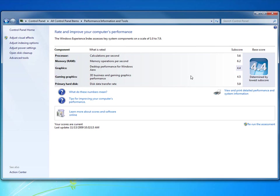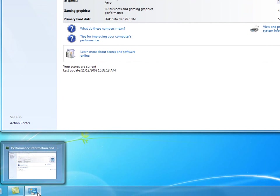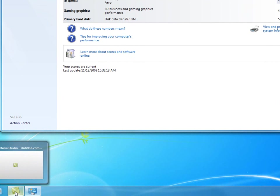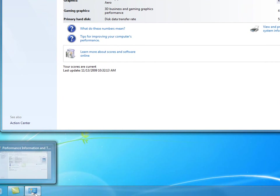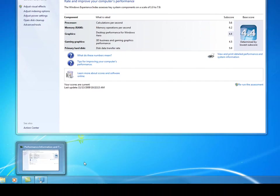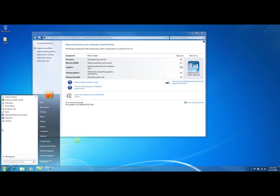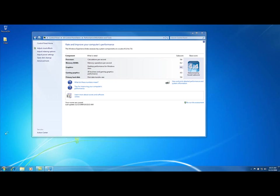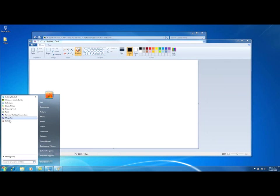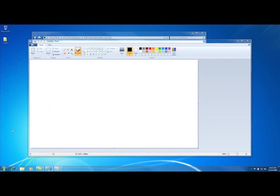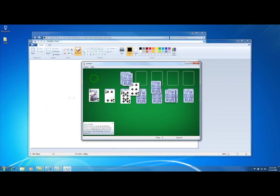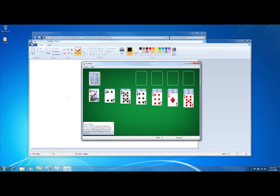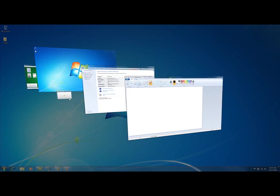And it's going to give you a determined by the lowest sub score. The lowest score is my graphics is a 4.4, which is well above the 3.0. And I can see that I have the Aero turned on just by moving my mouse over these windows, how it gives you that little preview there. Another way you can see that you have it turned on. Let me open up a couple applications here. Paint, Solitaire, is when you hold your windows key down, you hit your tab key, you get this neat little effect.